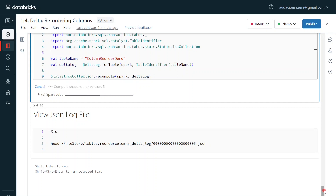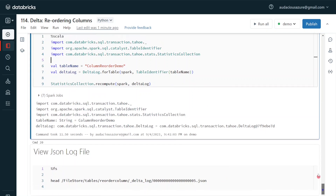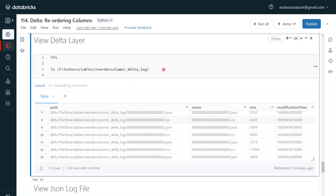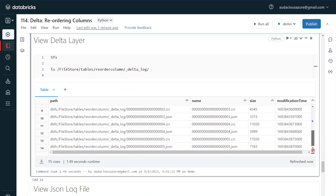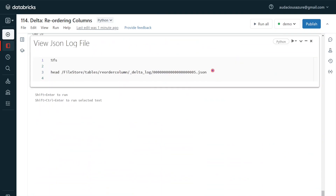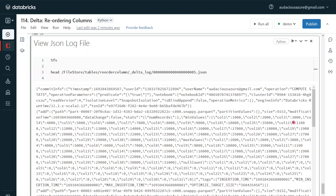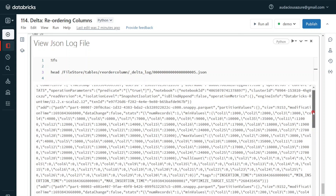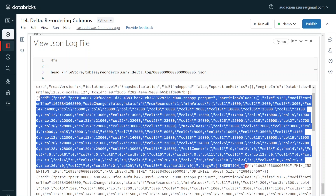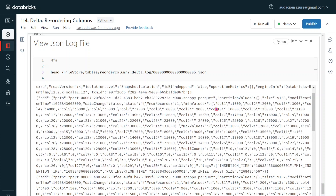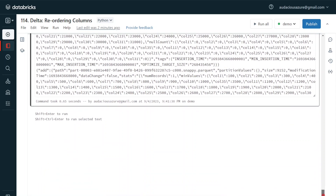Once the recompute step is completed, it has produced one more JSON log file — version 5.json. Looking inside this log file, it contains all four records across four parquet files with recomputed statistics for each. Now after column_10 we can see column_35 in the statistics — this is the recomputed statistics reflecting the new column order. So now statistics for column_35 are available for all data files, old and new. I hope you understood how to reposition columns in delta lake, what the importance is, and how this is related to performance optimization.